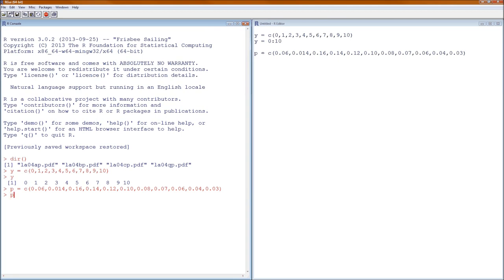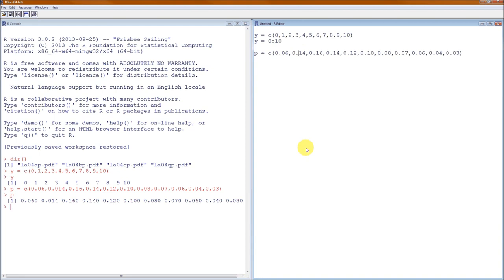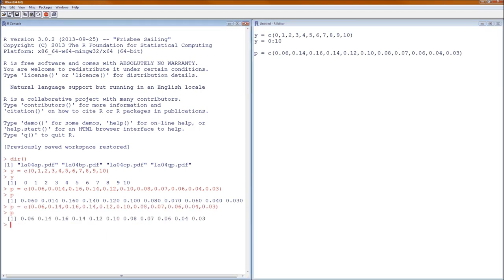Go over to the console window, hit P then Enter, just to double-check. It looks as though I do not have it correct — always got to double-check. It should be 0.14, 0.16, 0.14, 0.12, 0.10, 0.08, 0.07, 0.06, 0.04, 0.03. Rerun that, then hit P and Enter to confirm everything is in there correctly. And it looks to be that way now.